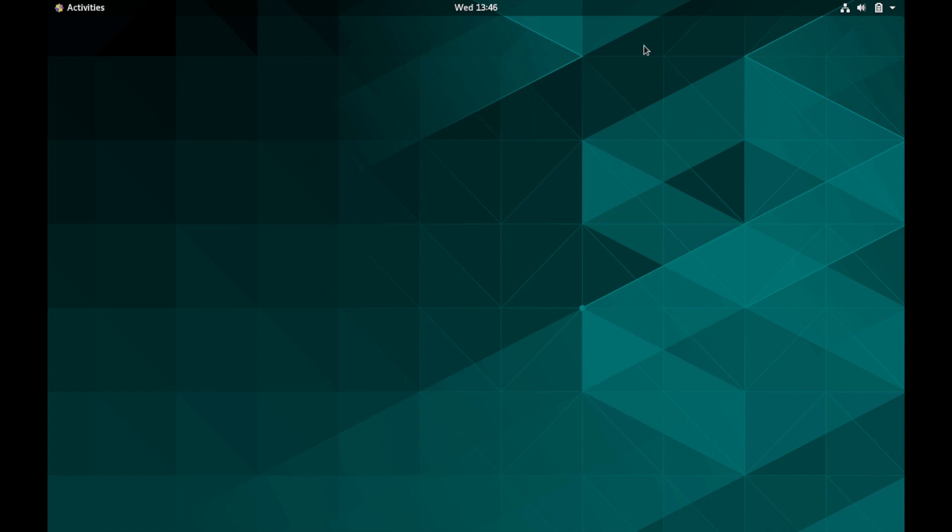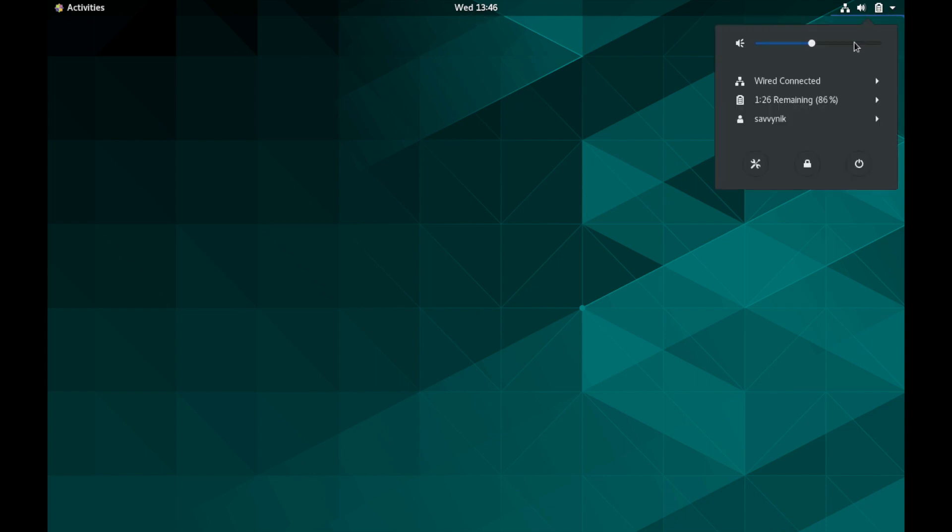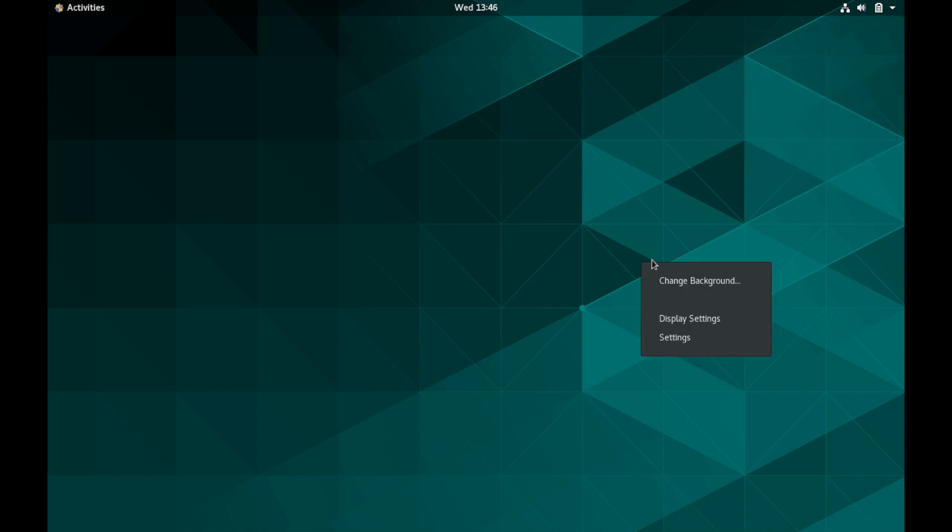I think we've covered most things here. You got the clock and the day here in the middle top, top middle. And then on the right hand side just a few more options. Your wired connection currently as well as the remaining battery life. Who's logged in. And then you can go to your settings, log in and out and restart or shut down the workstation here, as well as if you right click again, we already used change background, but you can change your display settings.